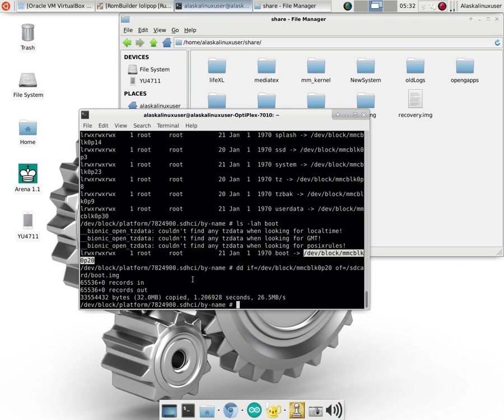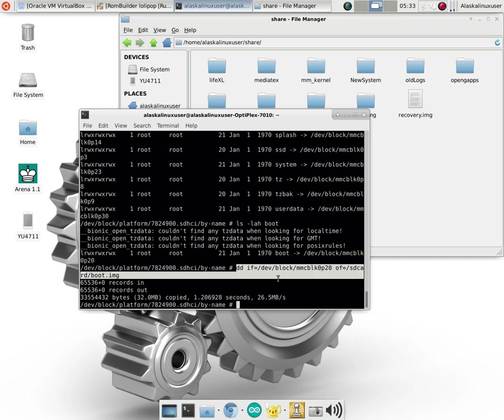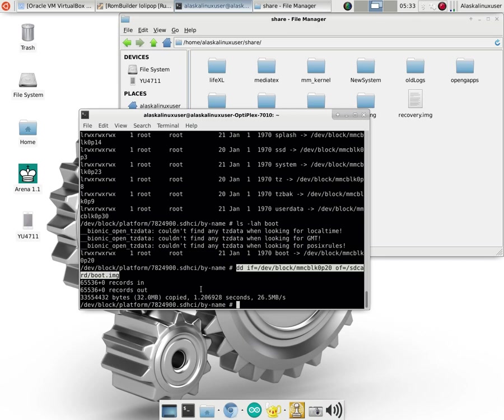And so since it starts with 0, it's actually the 21st actual physical partition, but it's partition number 20. And we can utilize simple tools like disk destroyer, or DD, to make a copy of that. And so I run this command, DD, with the input file equals, and then the name of wherever that drive was, output file equals, and I just put it on the SD card, and named it boot.image. And you can see that it took up approximately 32 megabytes, and it took 1.2 seconds, and then that is done.